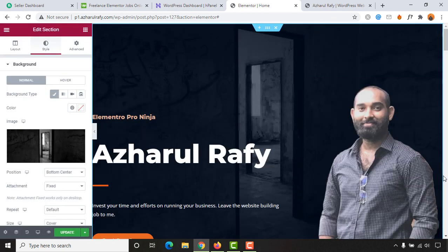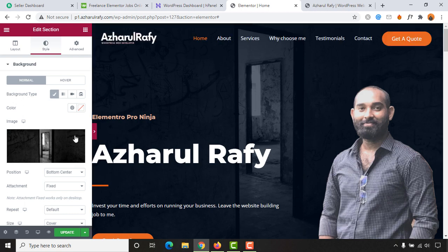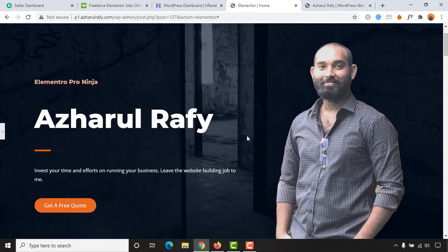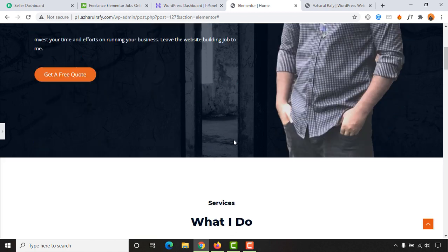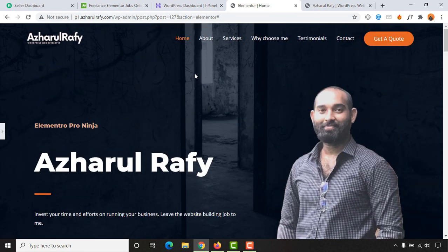Just take a look, our website background image has been changed and it is looking nice. This is the process how you can change the background image of any section of your WordPress website very easily by using Elementor website builder.